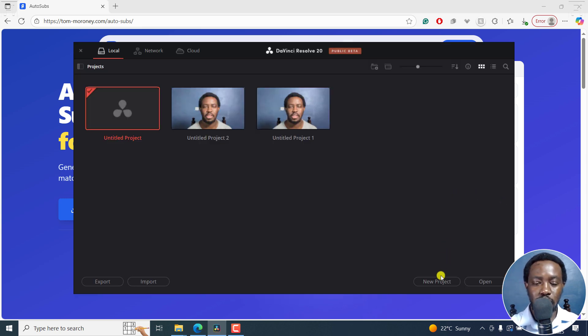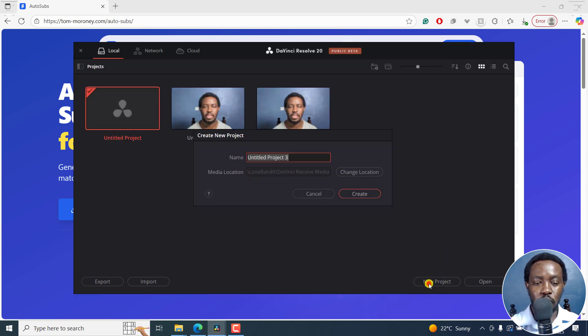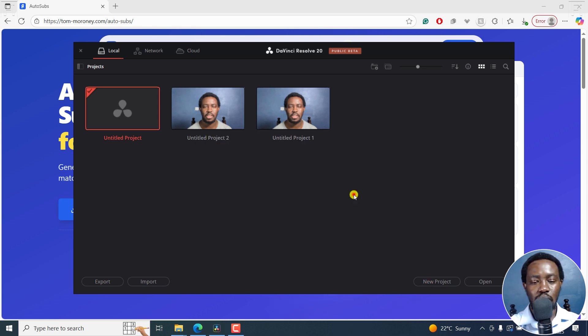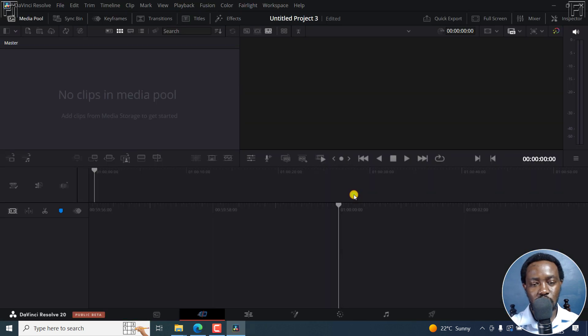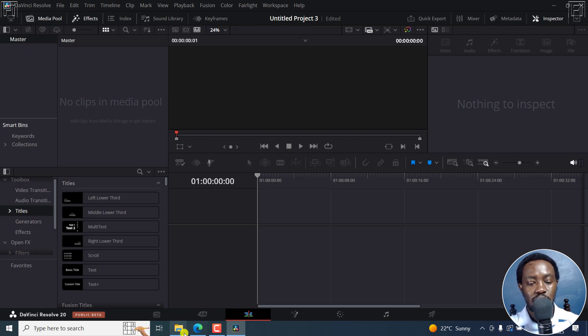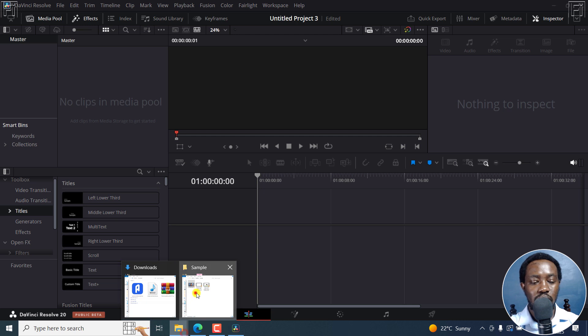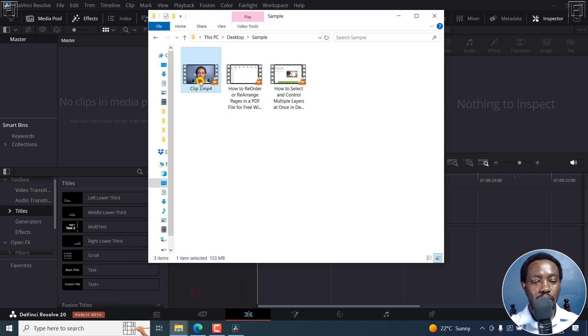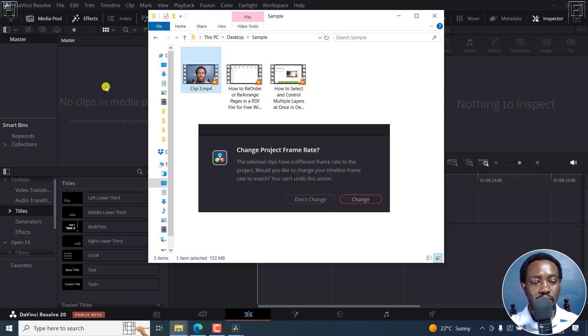So what I'm going to do is create a new project, you can call it whatever, I'm just going to leave it as Untitled 3. Next up, I'm going to go into the cut or edit section here, and just drag and drop my file right there. Just click on change.